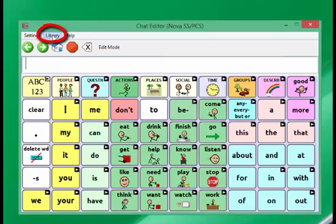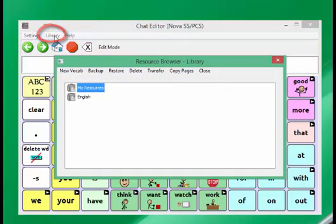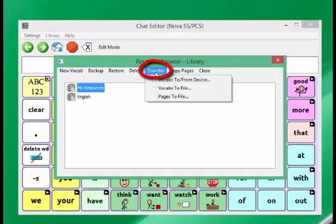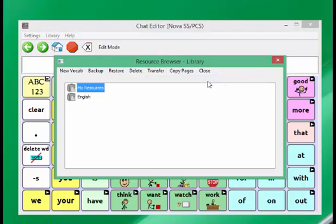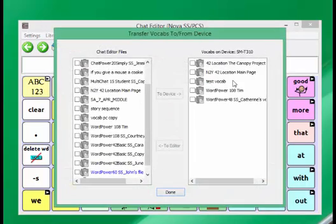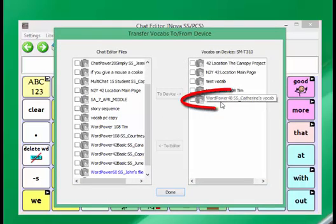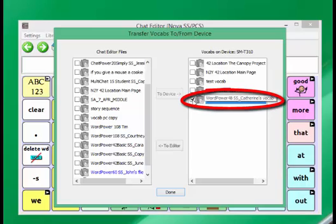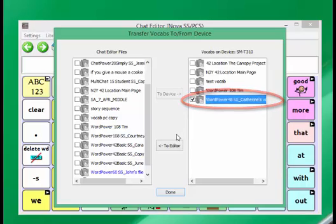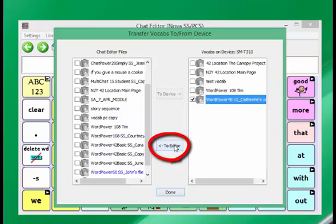Click on Library, then Transfer, then Vocabs to/From Device. Select the appropriate file under Vocabs on Device. In this case, mine is the WordPower 48, Catherine's vocab. Put a checkmark next to it, and then click on To Editor in order to transfer it to the Chat Editor.